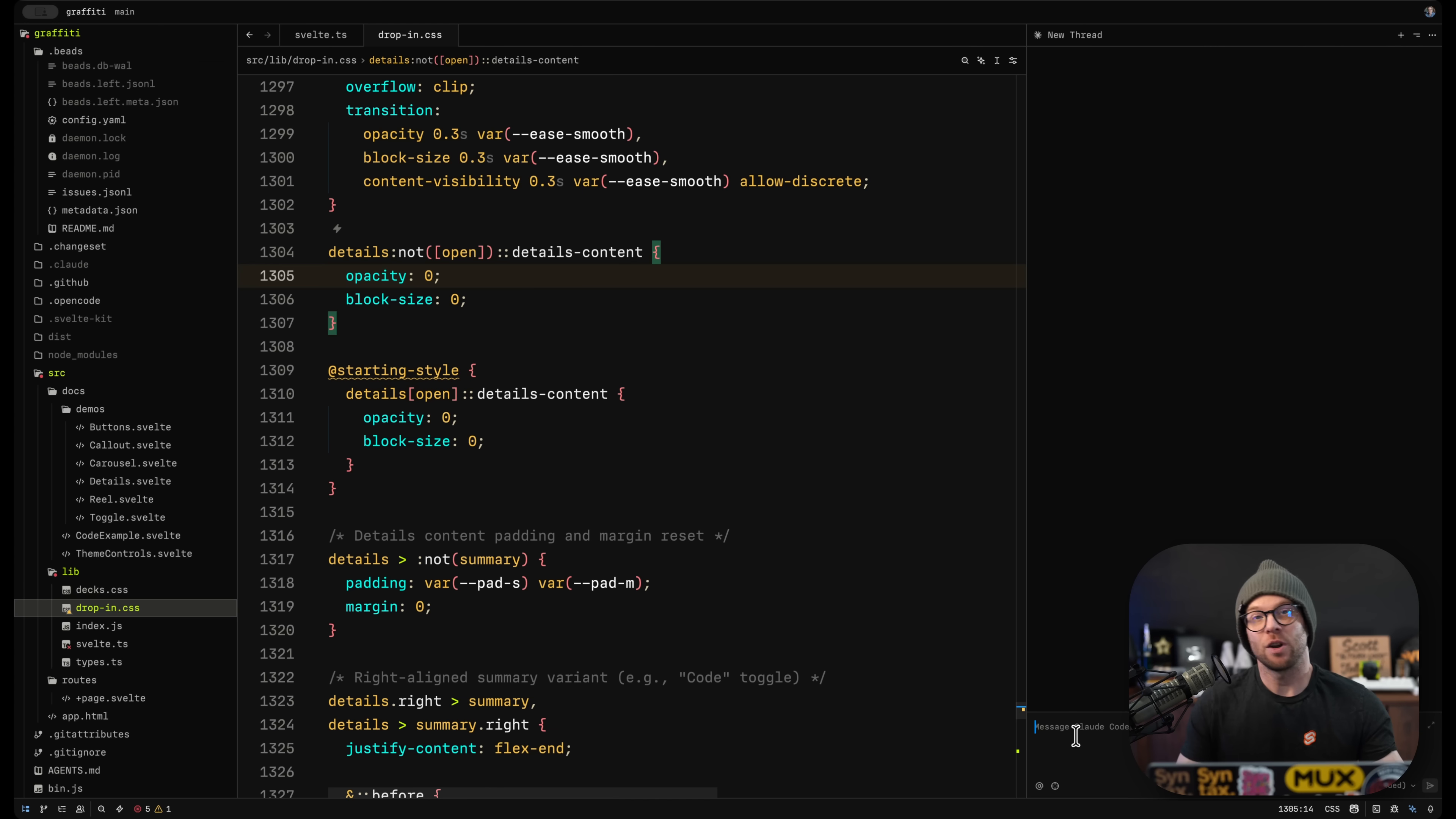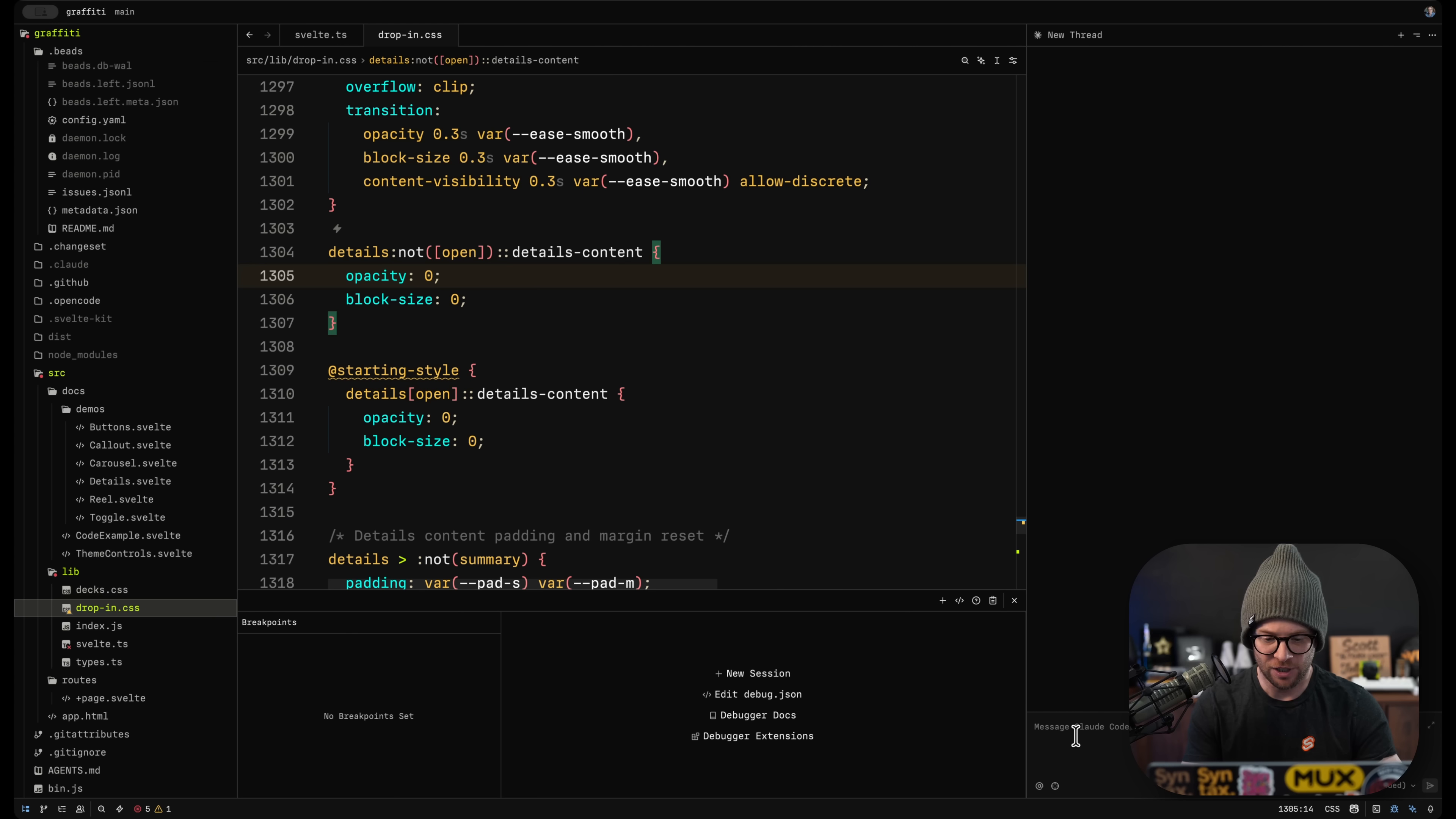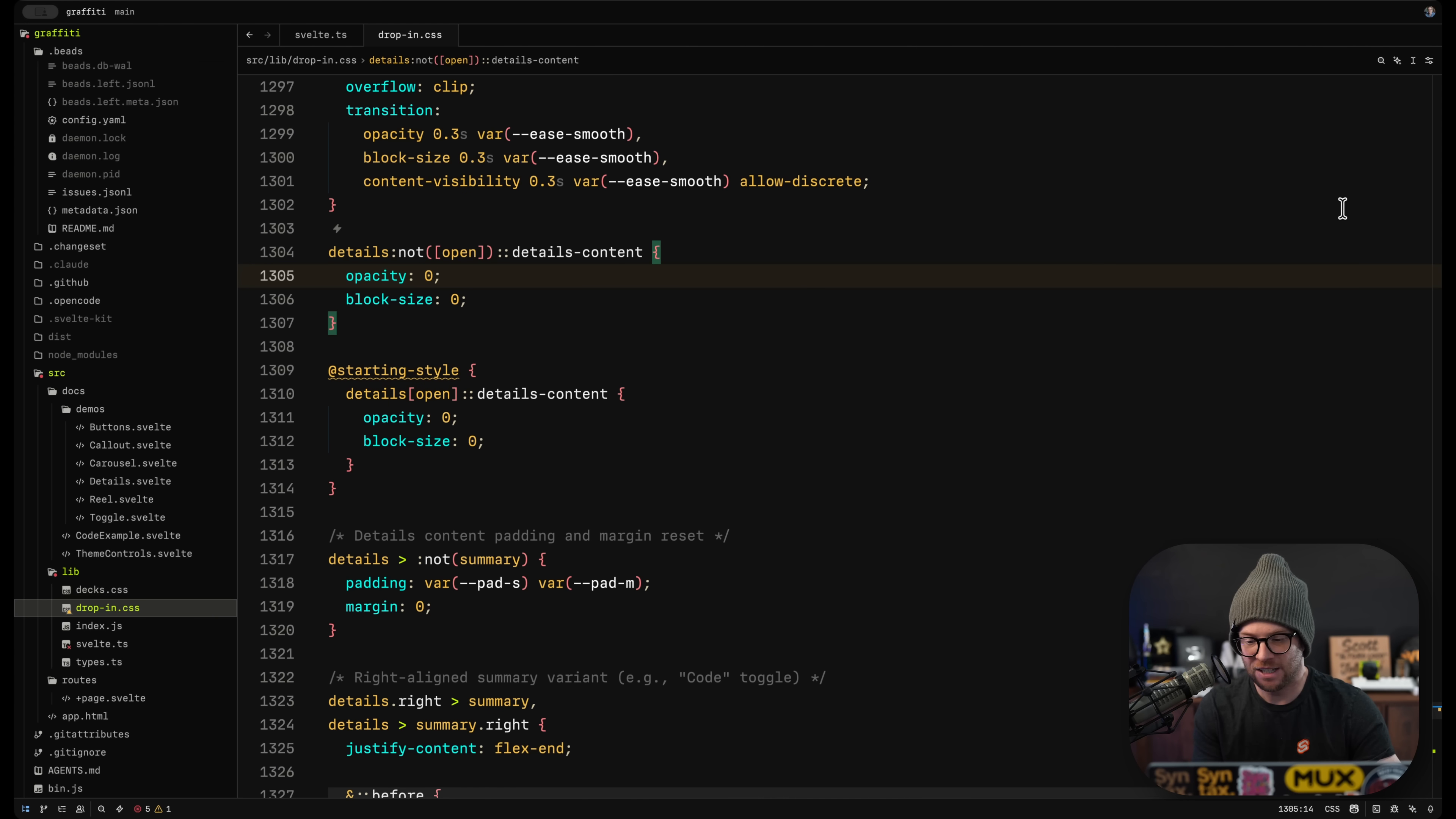So therefore, you can use your Claude Code directly inside of Zed without having to do the whole let's load it up in the term panel. So that's really nice.